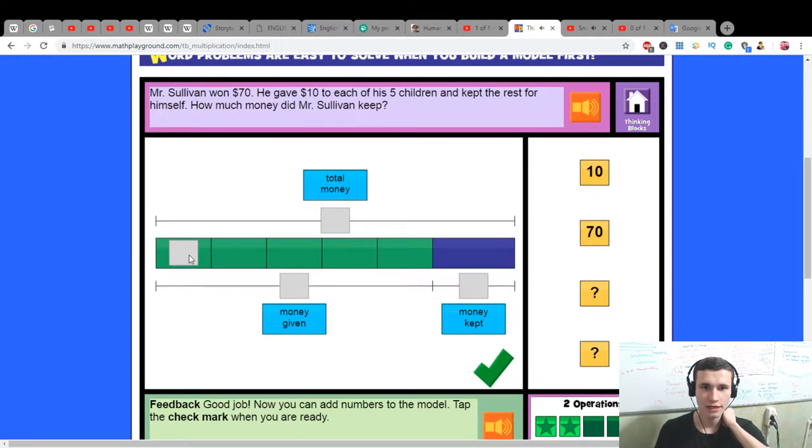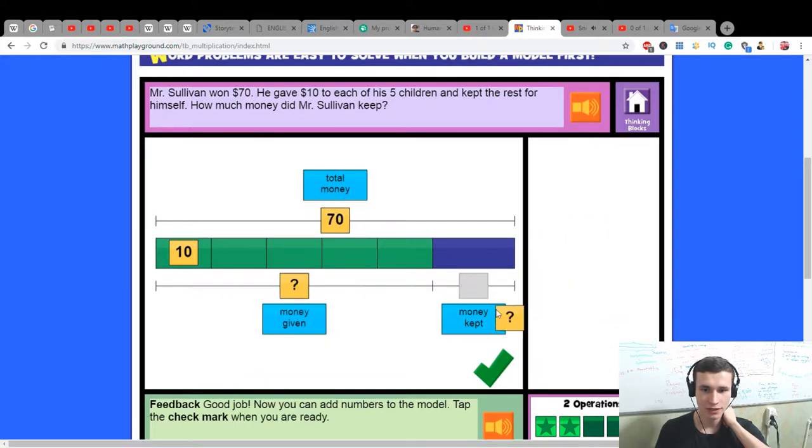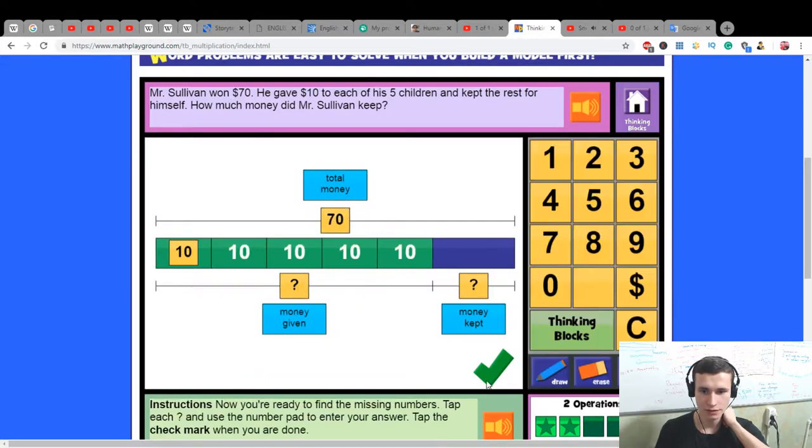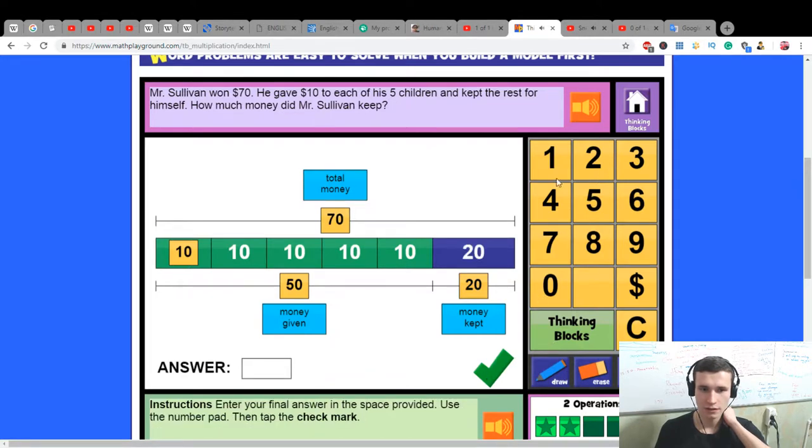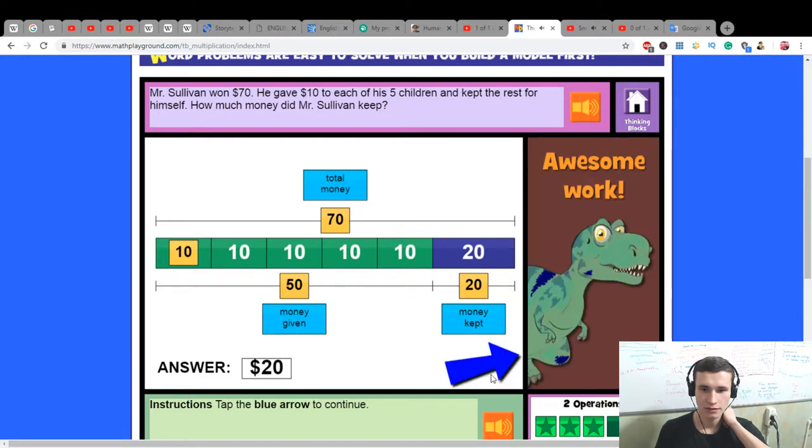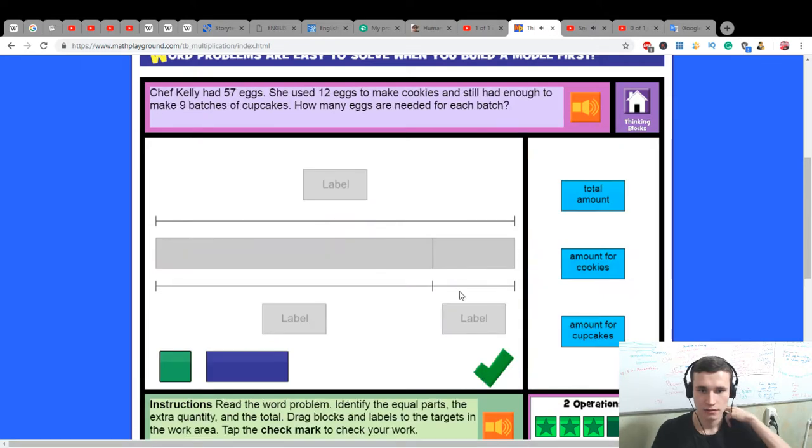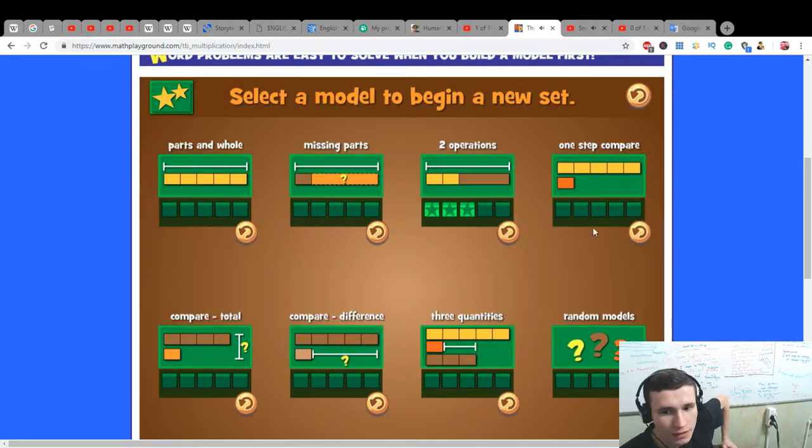He gave $10 to each of his five children - that's $50 here and $20 here. How much money did he keep? Twenty dollars.